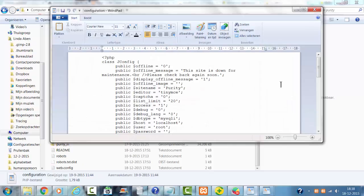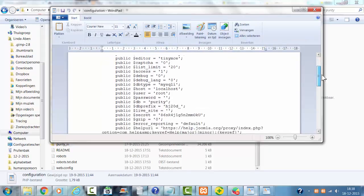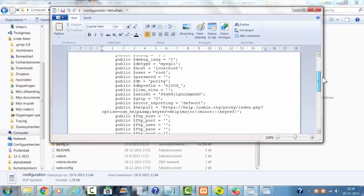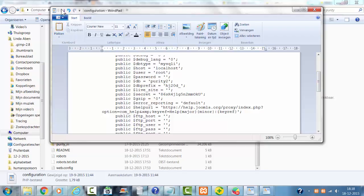Now I'm changing the configuration of Joomla to the new database because I have to change the name of the database. I click on save.